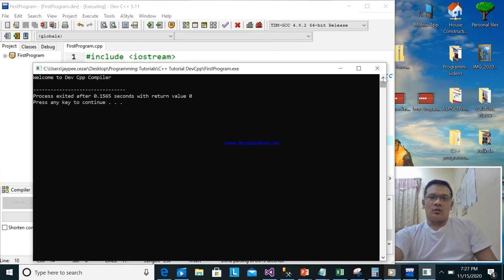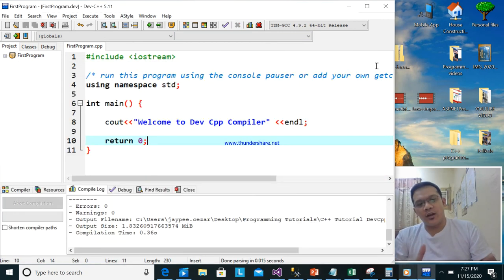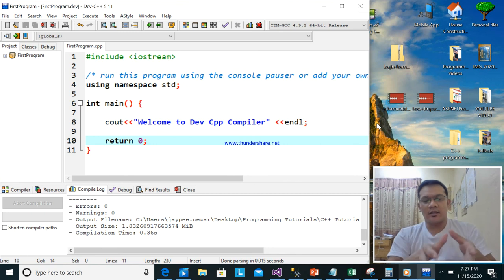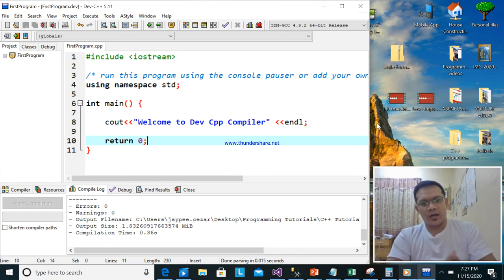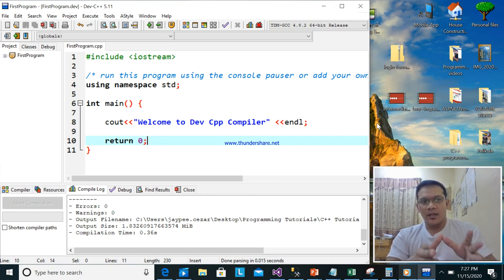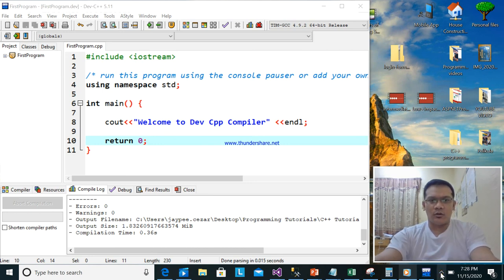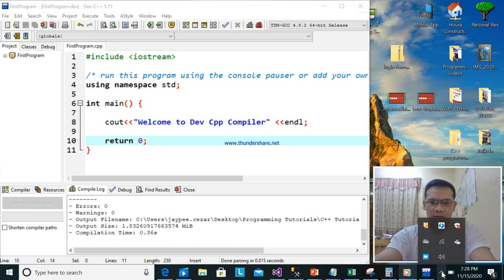So I hope you change your compiler. If you were following my tutorial from Part 1, we were using the C355 compiler, but now we are going to change to Dev C++ or Dev CPP compiler. I hope you follow the instructions on how to install it, and we are going to use this for the next tutorial. Thank you.